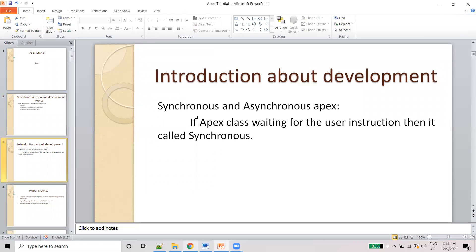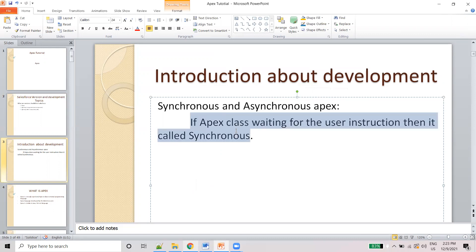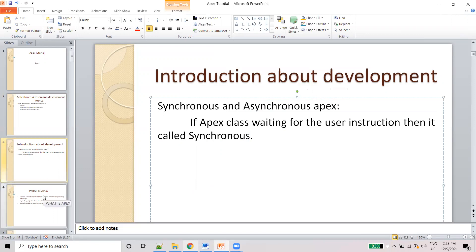But asynchronous means whenever the resource is available, it will automatically run in the backend, so manual interaction is not required. That is the asynchronous process. So next topic we will discuss about Apex and other topics. Thank you, thanks for watching.